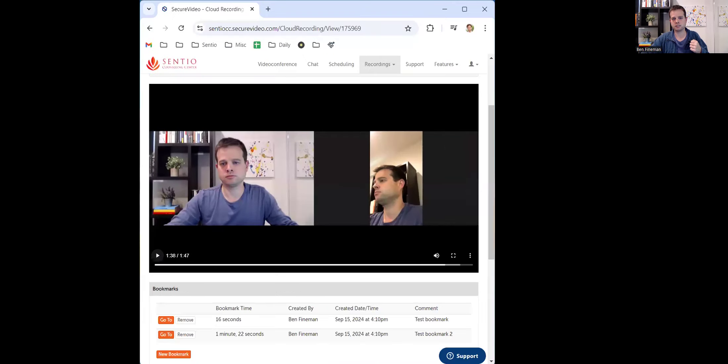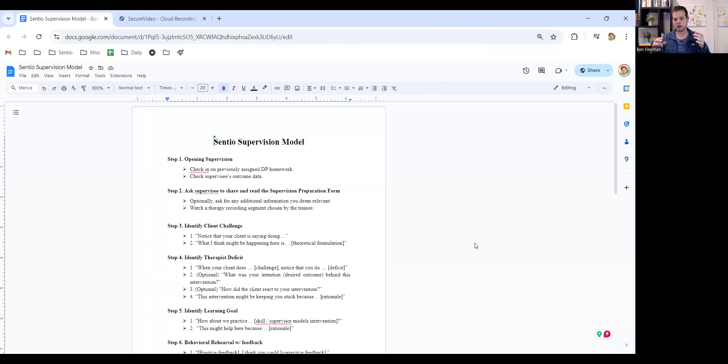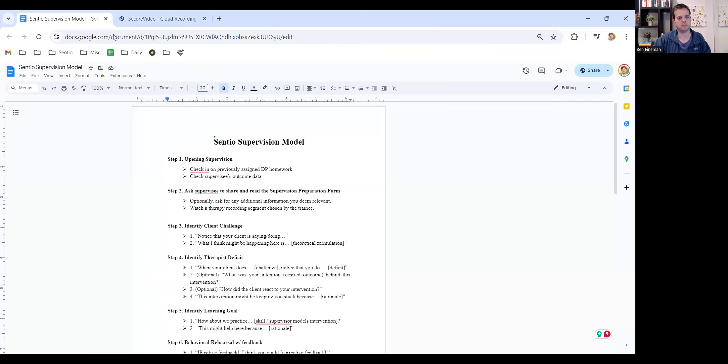And this goes back to selecting the application window, as opposed to just the entire screen. Let me make sure I'm doing this correctly. Here we go. So now I'm just sharing this web browser.